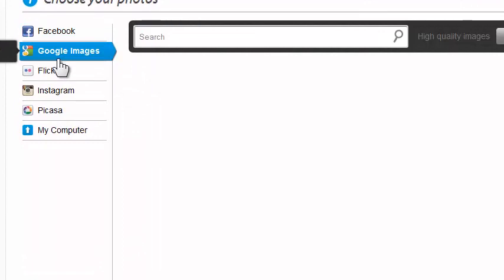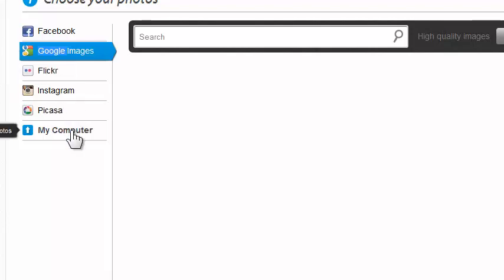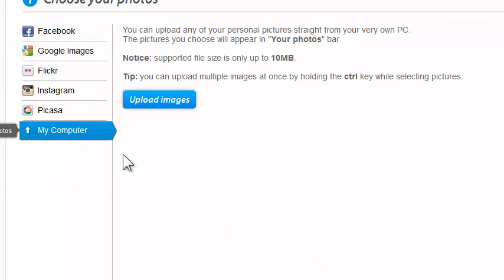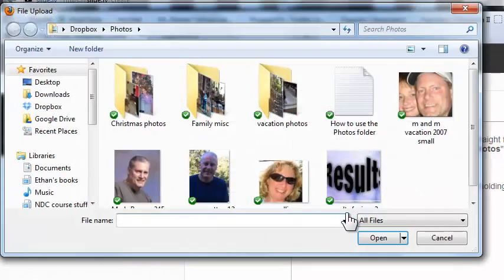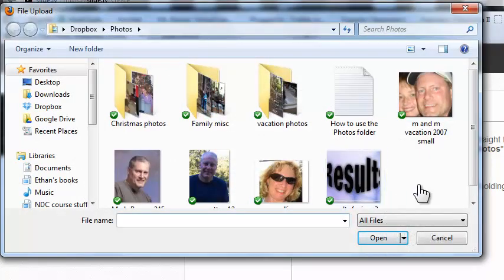It says 'Add your favorite photos from Google Images' — I could do that. But maybe I just want to upload from my computer because I have pictures saved there. In the free version of Slidely, I can get up to 90 pictures, which is actually quite a lot.